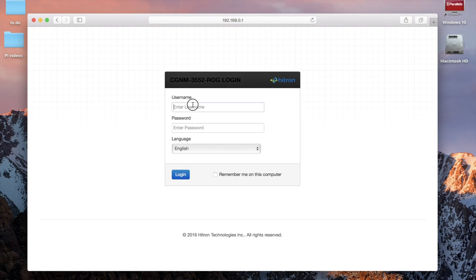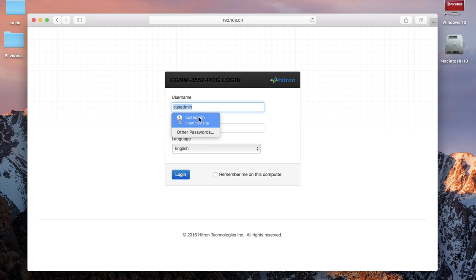Your router has a username and password. If you never previously set up your username and password, then you'll have to look up the defaults in your router's manual or on the manufacturer's website.